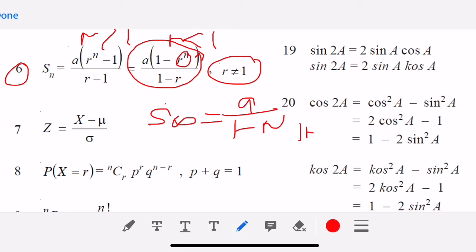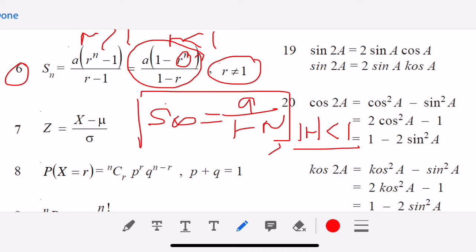The sum to infinity formula is not given. You should be able to derive it from the sum formula when |R| < 1 by letting the term approach 0 as N becomes very large, giving A/(1−R). The magnitude of R must be less than 1, meaning R can be positive or negative, but its absolute value must be less than 1. So bear in mind that the sum to infinity formula is not in the list.